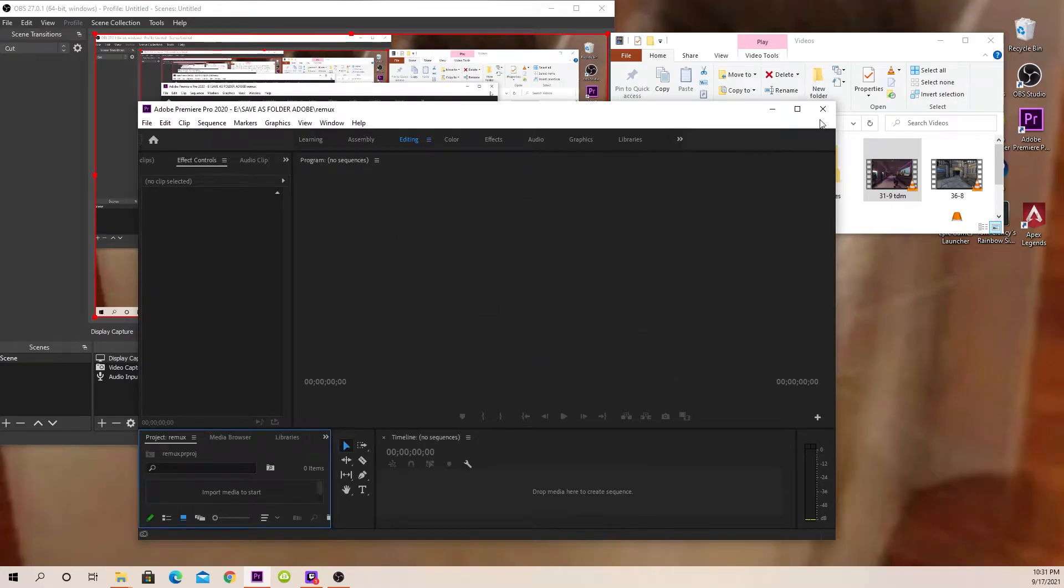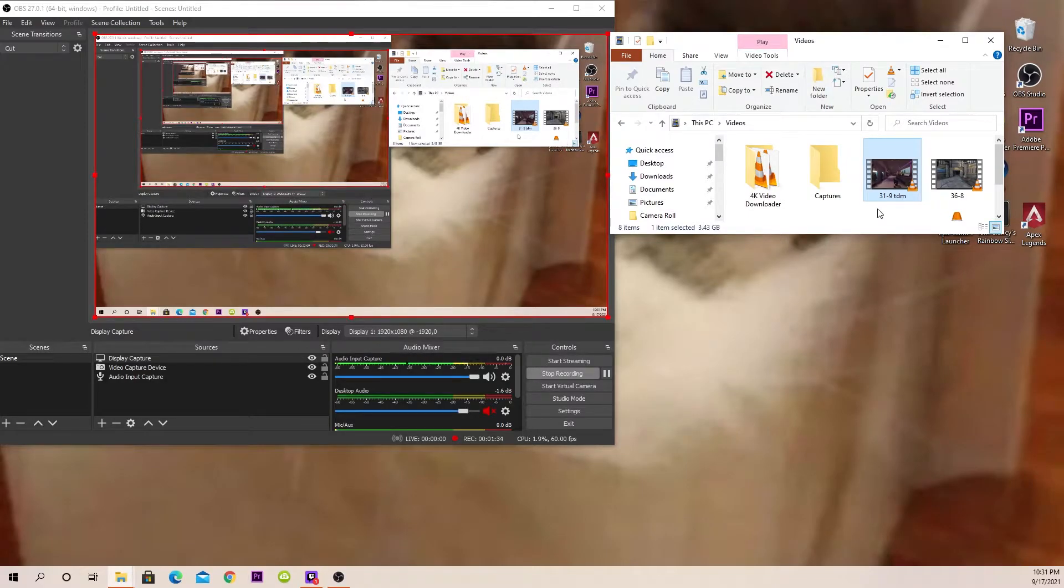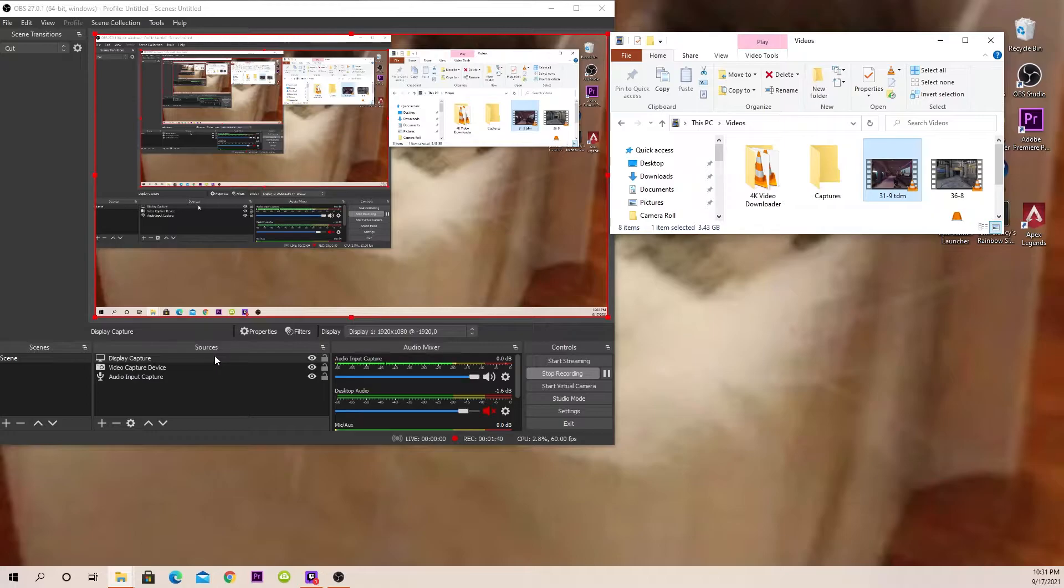So just to show you, it doesn't work or anything. So what you'll need to do is just download OBS Studios. It's free and it is what I'm recording on right now.